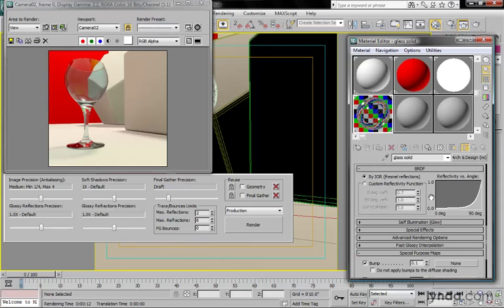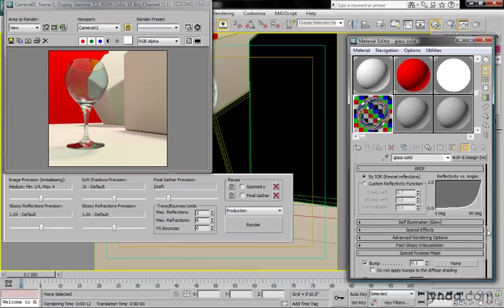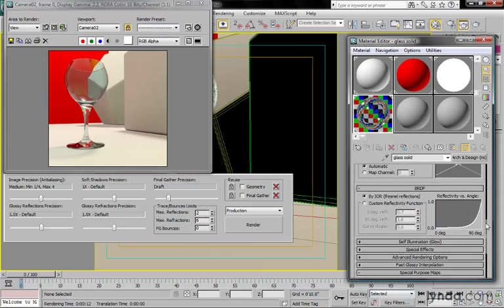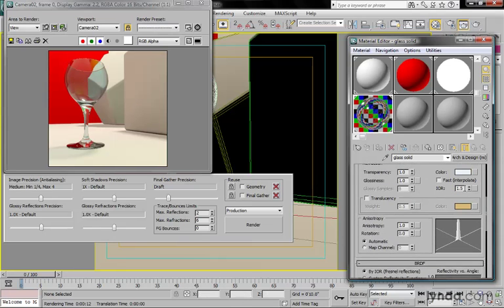Within here, you have two options. You can either let 3ds Max and Mental Ray handle your BRDF curve, or you can design your own custom curve. If you just want it calculated for you, use the by IOR option, and then the BRDF curve will be controlled by the index of refraction.